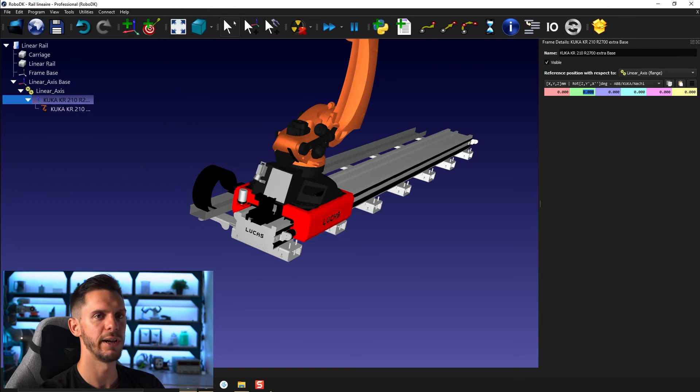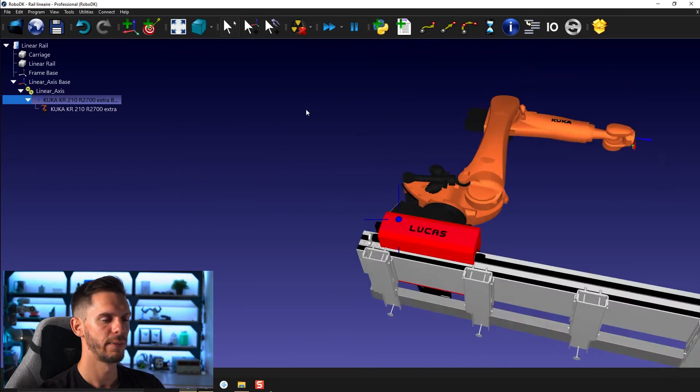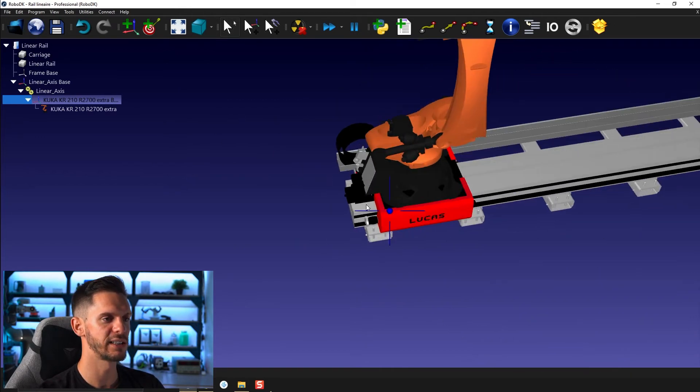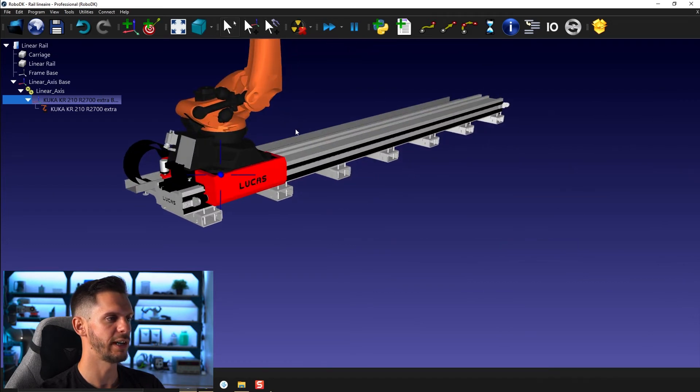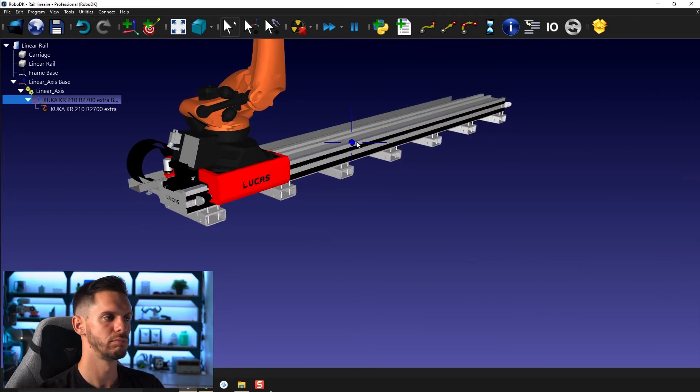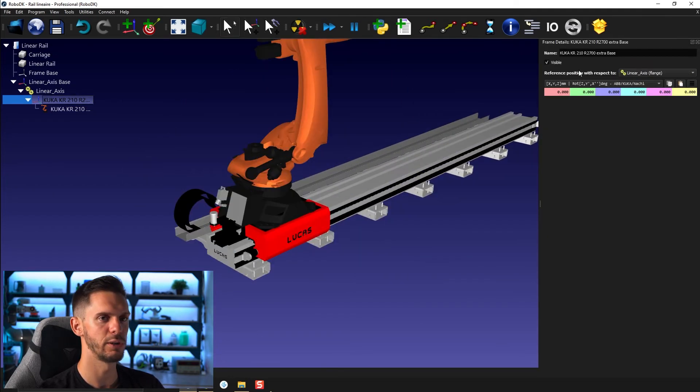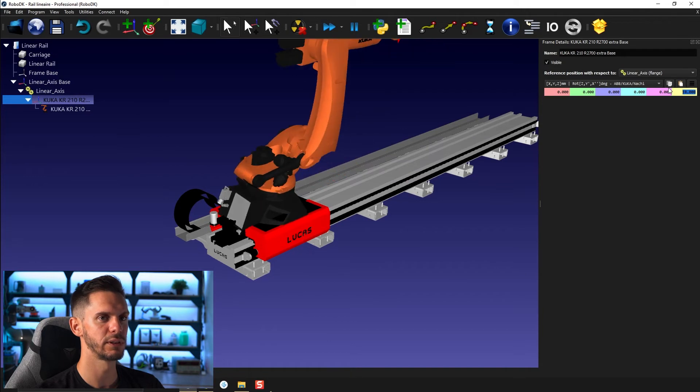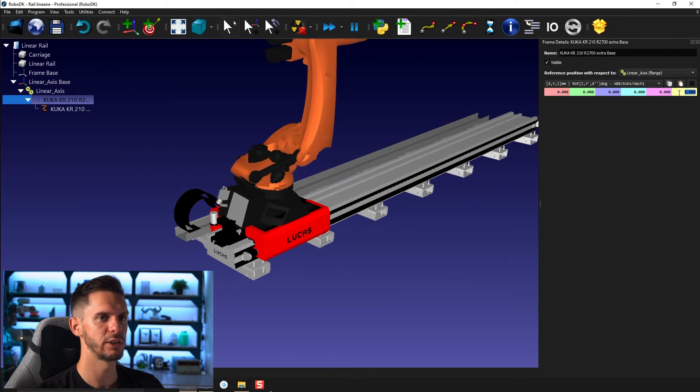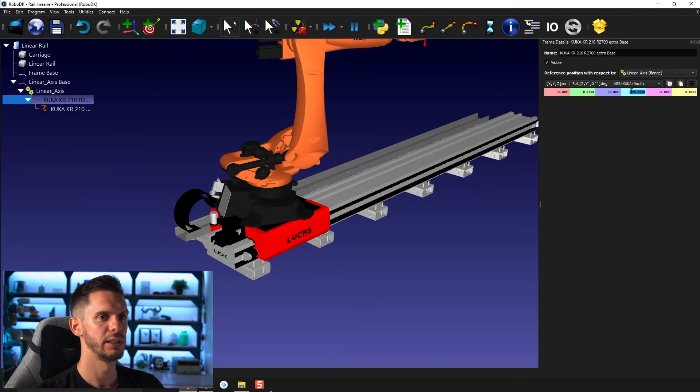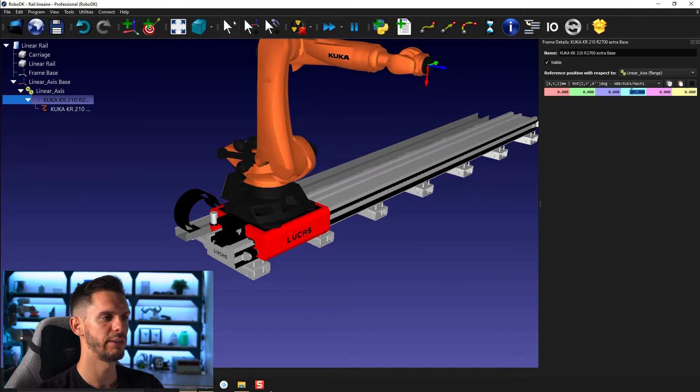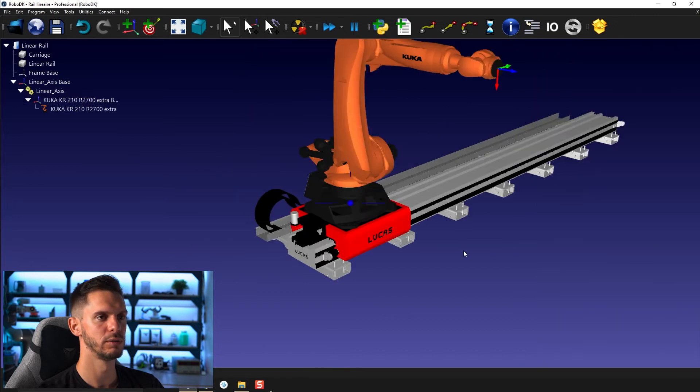That's because this frame here has a translation to it. So if I bring that back to zero here, that makes more sense. OK, that makes sense. Perfect. I could potentially rotate it 90 degrees. Whoops. Not in this direction, but in this direction here. Perfect. Cool.